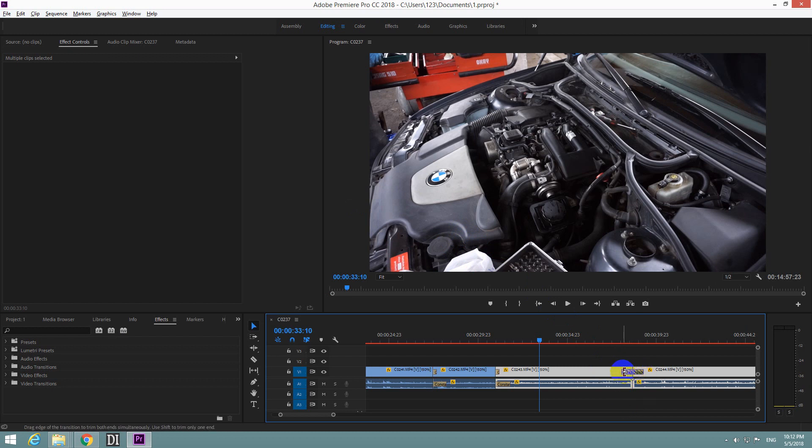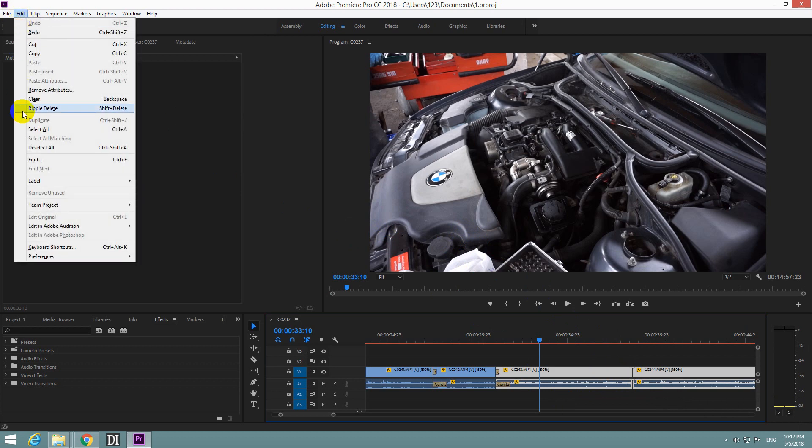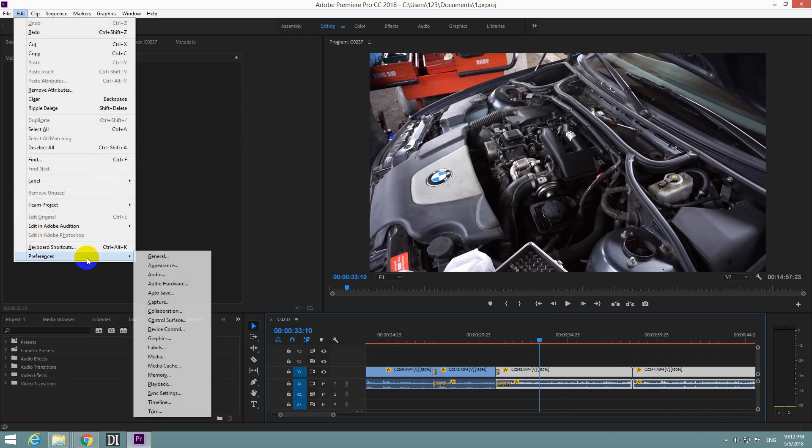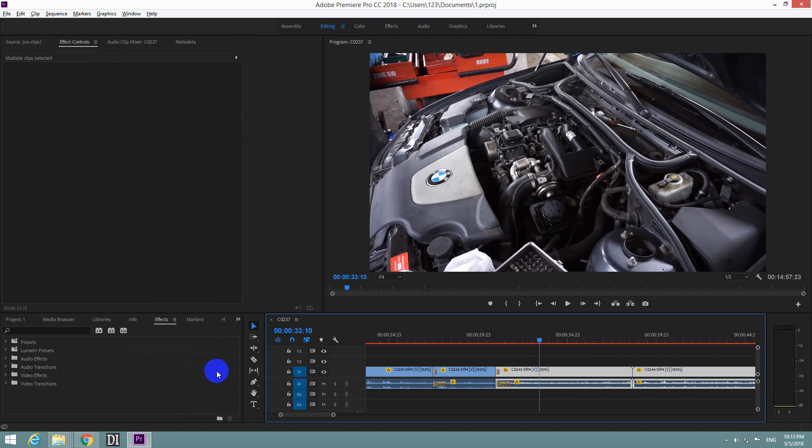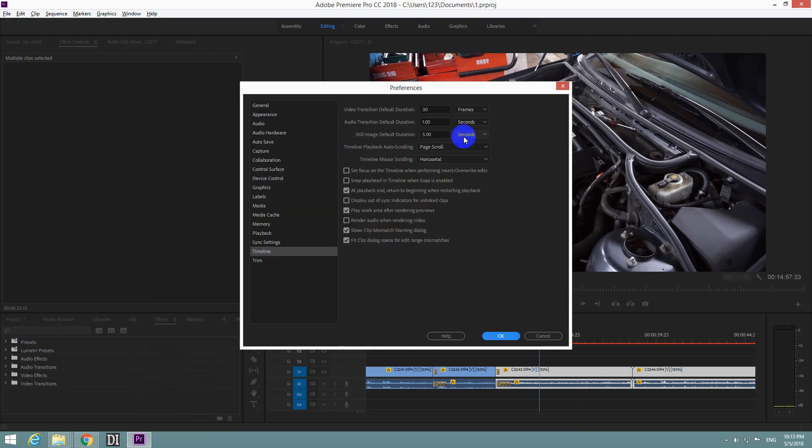Okay, so let's modify the length of this one. Ctrl Z to undo it. And go to Edit Preferences and Timeline.